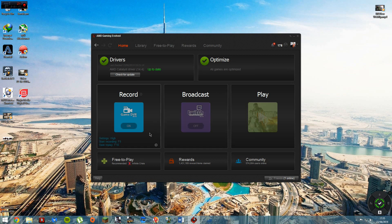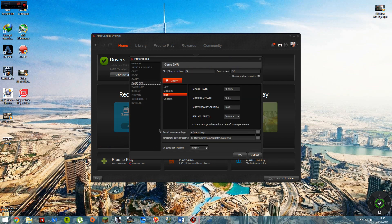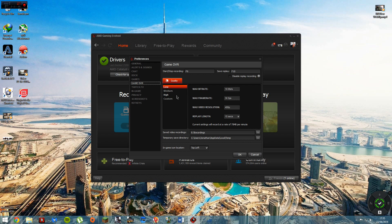You get the Game DVR. I record my settings on high, you can do medium and low. Low's got 10 megabits per second or 10 megabytes, 30 FPS, 480p. Medium 30 megabytes per second, 30 FPS, 720p. And high is 50 megabytes per second, 60 FPS, and 1080p.